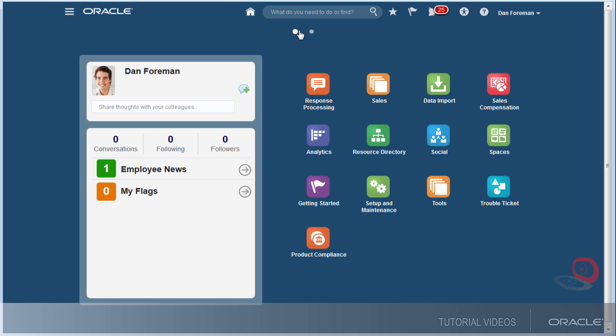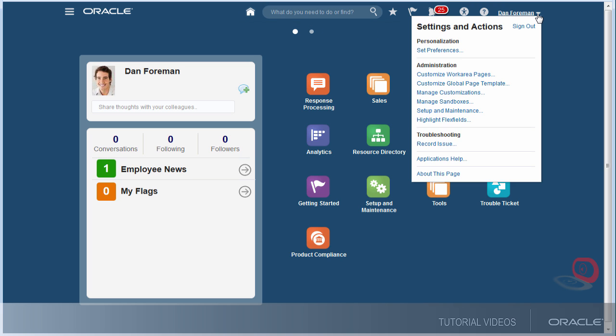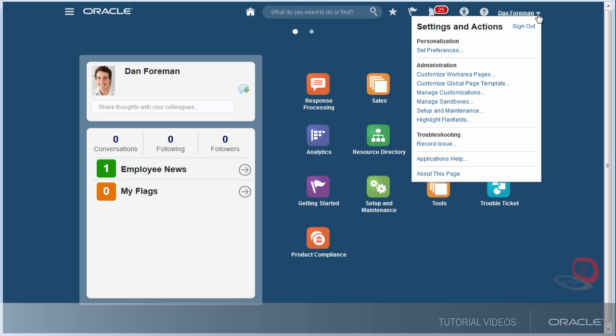And even though I usually use the springboard or navigator to get where I need to do my work, I can also use some of these features in the global area. For example, the settings and actions menu gives me tools to work with or set up the application.